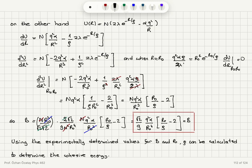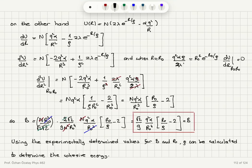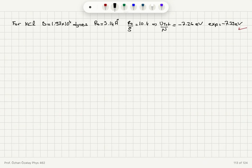By experimentally measuring the bulk modulus and nearest-neighbor distance r₀, we can determine ρ and hence the cohesive energy. For potassium chloride, B = 1.97×10⁴ dynes (CGS units, where 1 Newton = 10⁵ dynes), r₀ = 3.14 Å, and r₀/ρ = 10.4. This gives a calculated cohesive energy of -7.26 eV per atom, compared to the experimental value of -7.39 eV — showing good agreement between theory and experiment.